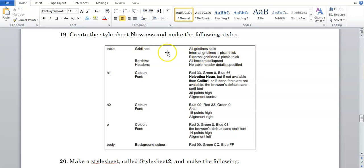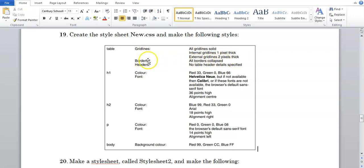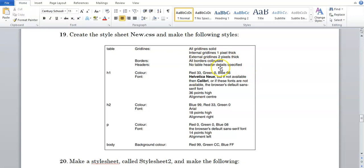So in this question they say all gridlines are solid — all gridlines, internal and external. They say internal gridlines are one pixel thick, external gridlines are two pixels thick. Borders are all borders collapse, so now they're talking specifically about the table tag. And headers — no table header details specified, so there's nothing to do under headers.